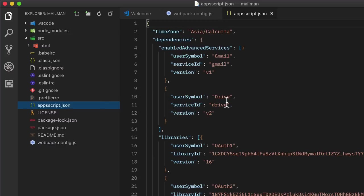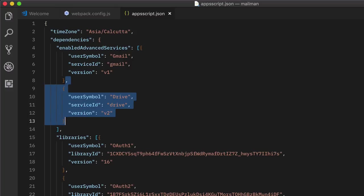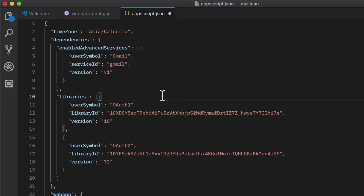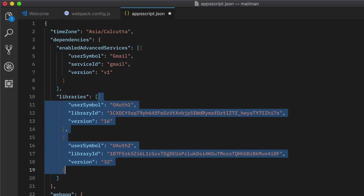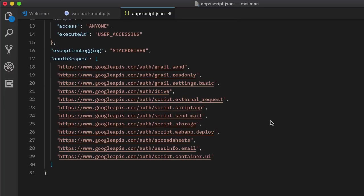Next we need to open the manifest file which is called Apps Script dot JSON in our project. Now here we don't need the Google Drive service, so we'll get rid of it. If you're making use of third party services like Twitter or Facebook, you probably need these OAuth libraries, but we won't be needing them in this simple project, so we'll just get rid of them as well.